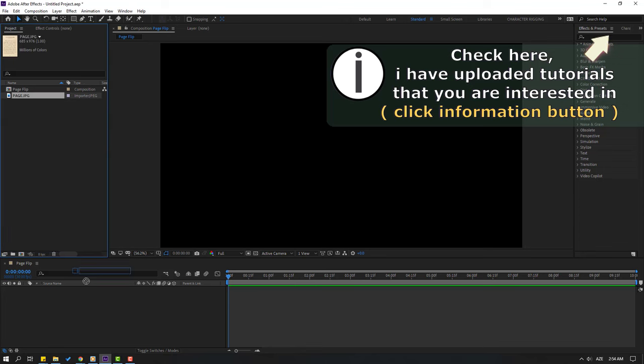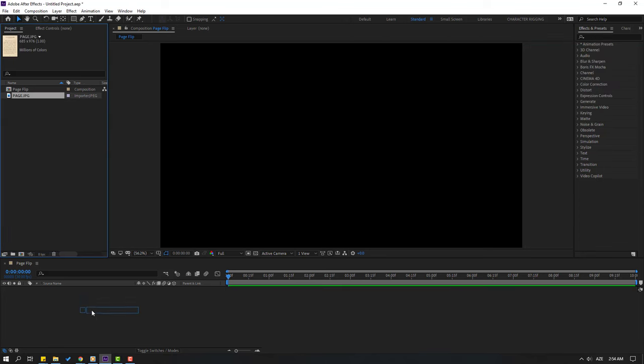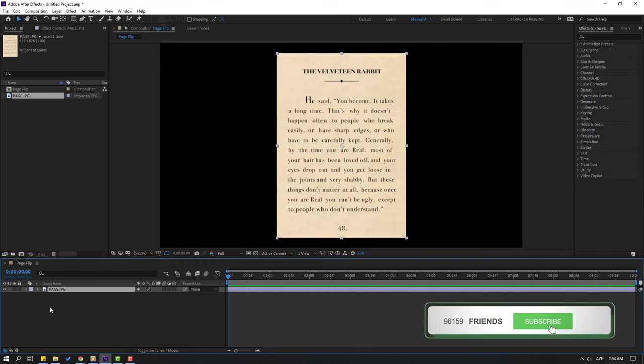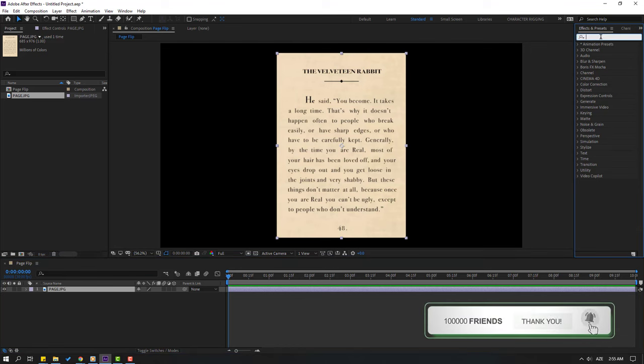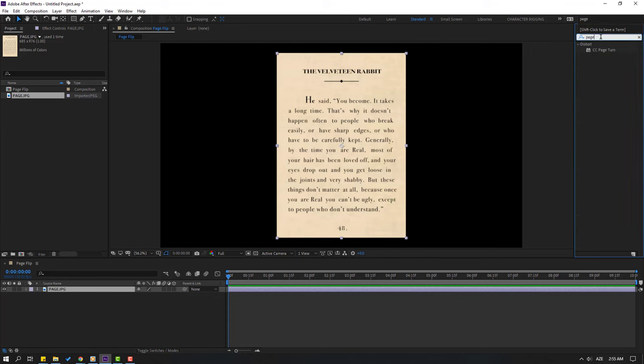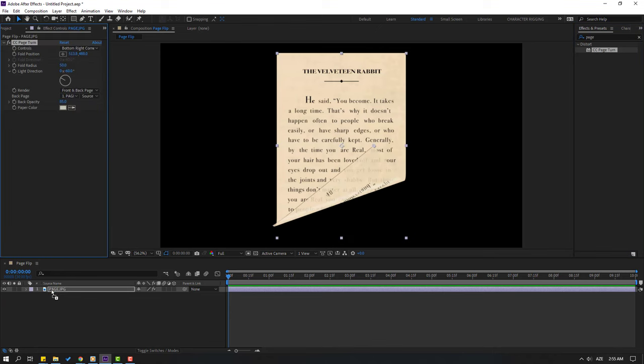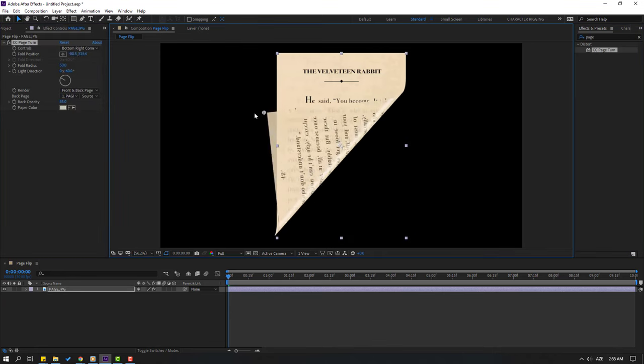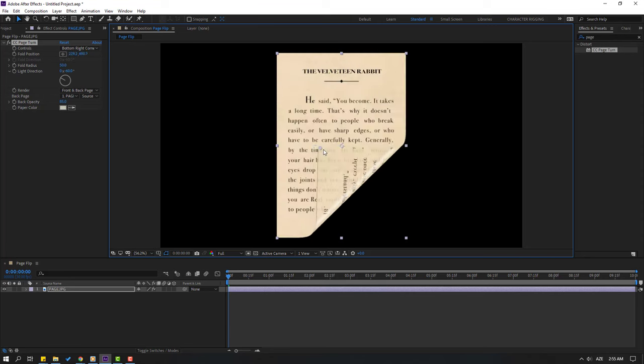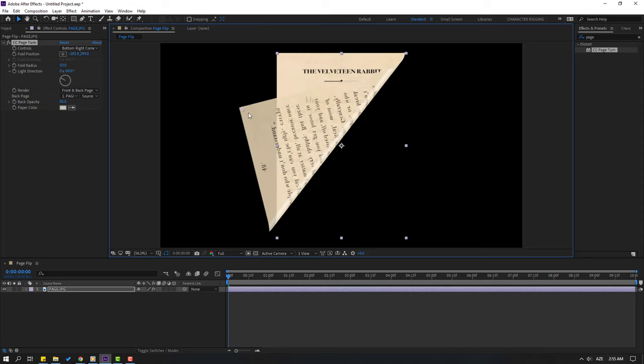And in this time go to Effects, press, let's search page and select this CC Page Turn. Let's select this and use for page image. Okay, this is a very simple and fast page animation.